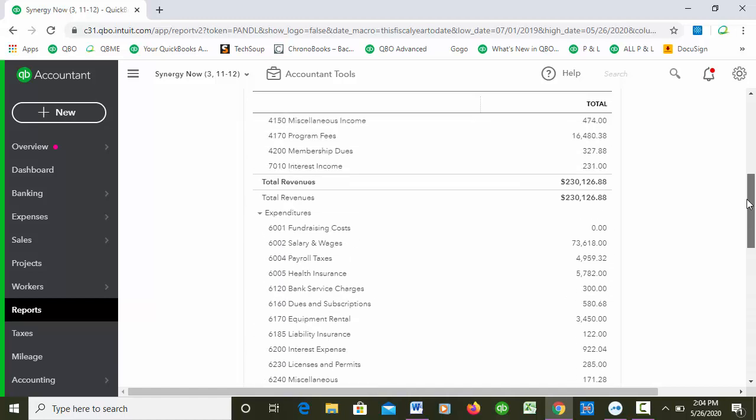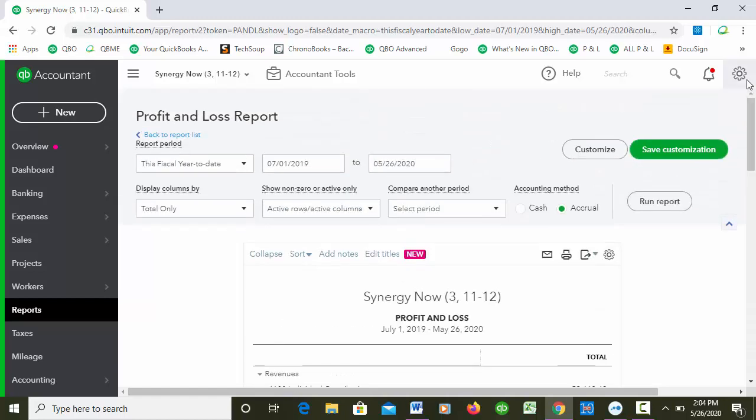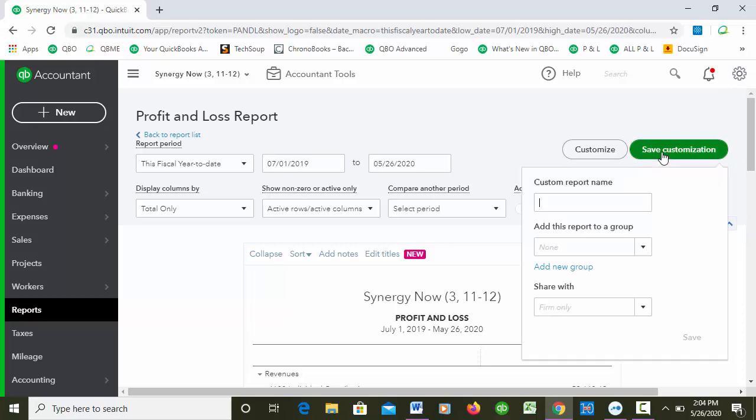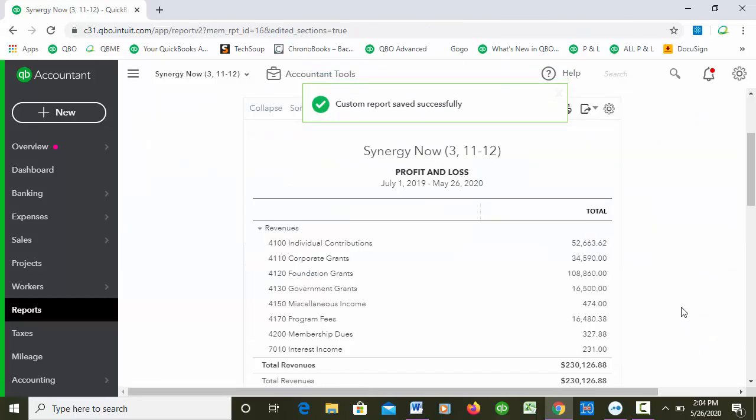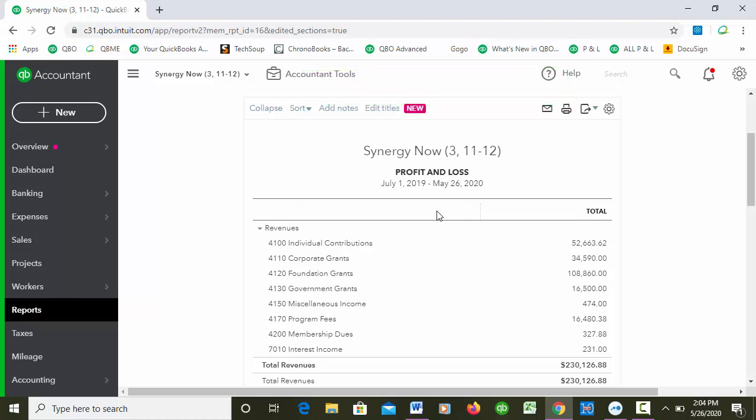Okay, so I'm going to go ahead and save this report and I'm going to call it Profit and Loss New Titles. I'm actually testing this while I'm teaching - it's all very exciting. I want to see whether this is something that only saves for this report or does it change the titles for all P&Ls.